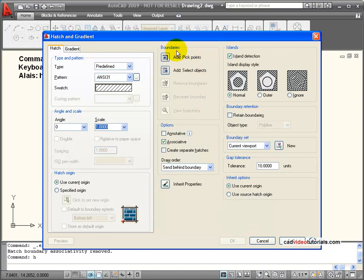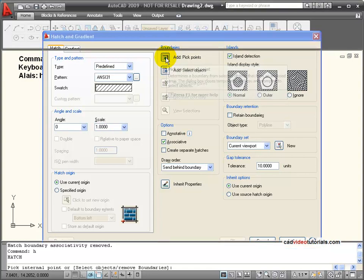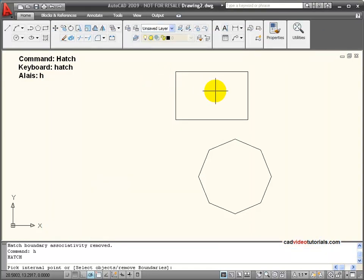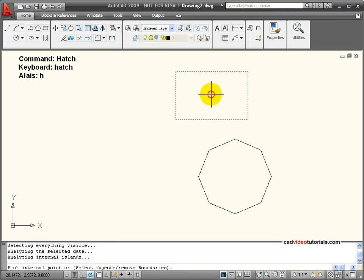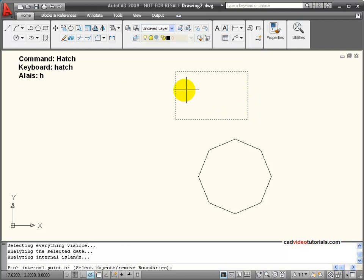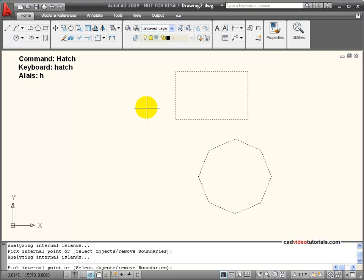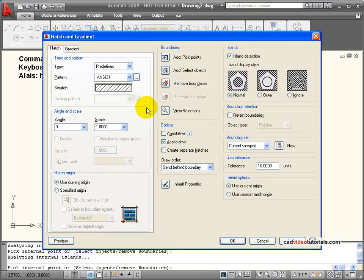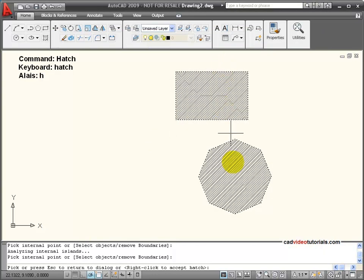Here I have tools to help me deal with boundaries, and we are going to start with Add Pick Points. I am going to click here and it wants me to click inside my boundaried area. When I click once inside, you notice it sends out rays and finds all of the boundaries. Once I have it defined — and I can pick more than one boundaried area — I can hit enter and come back and preview what I am going to see.